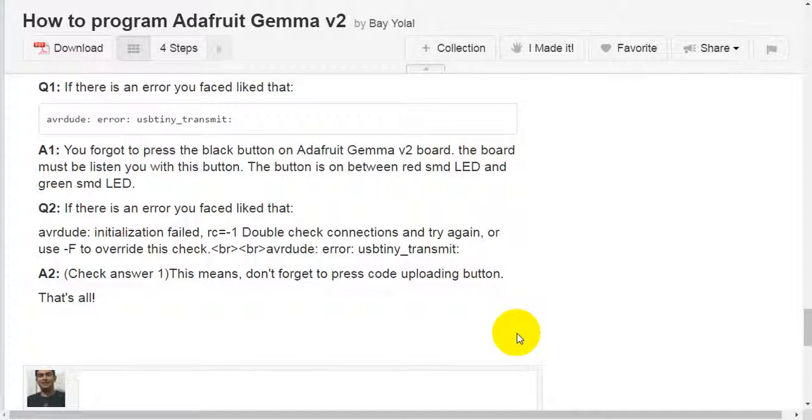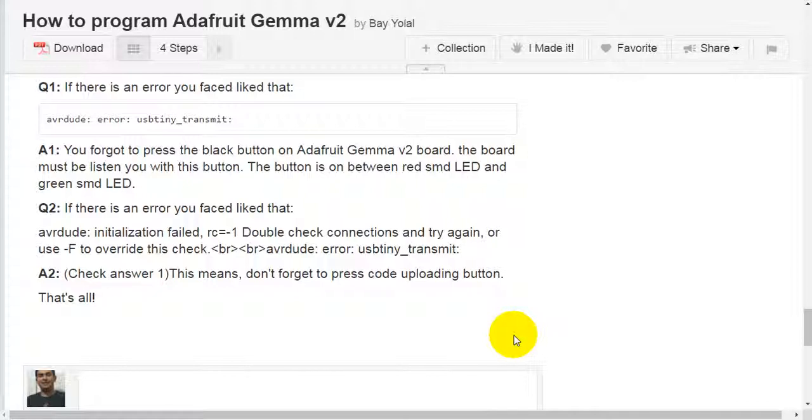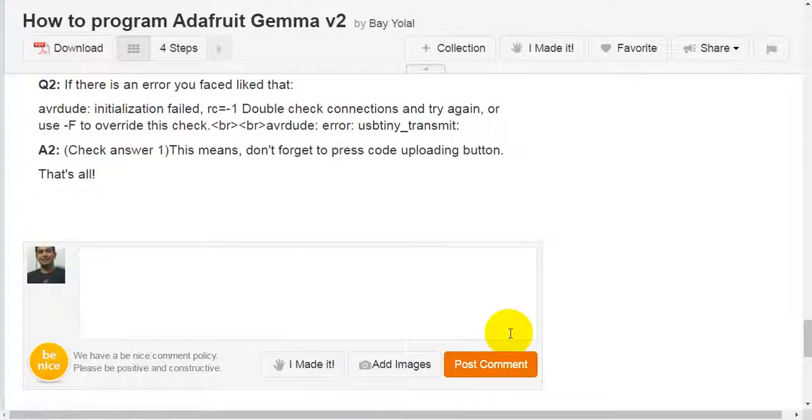Question 2: If there is an error you faced like that, AVR Dude initializing failed, RC equals minus 1, double check connections and try again or use F to override this check. Answer 2: This means don't forget to press code uploading button. That's all.